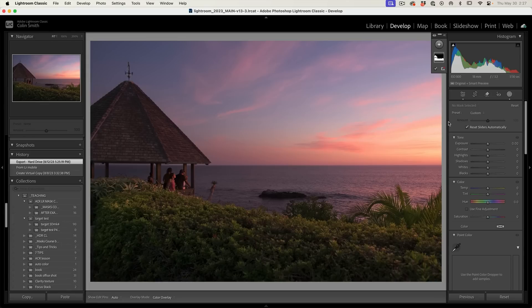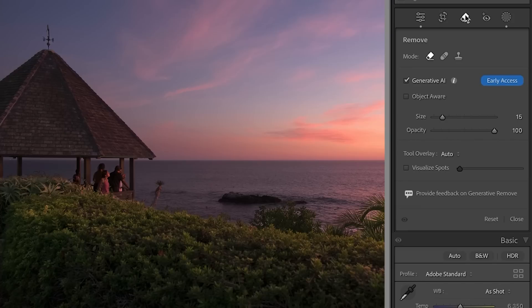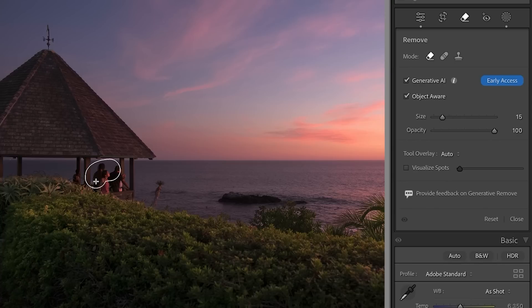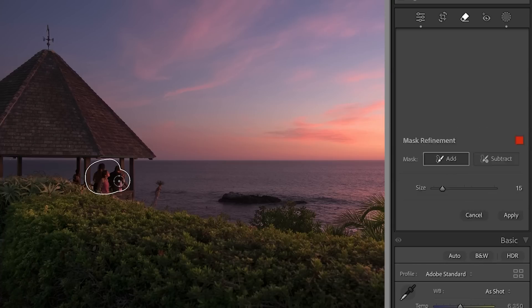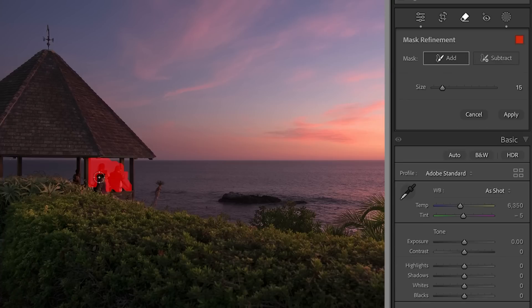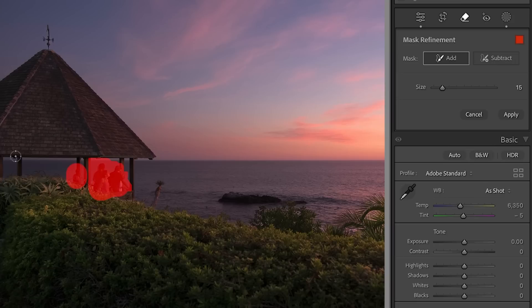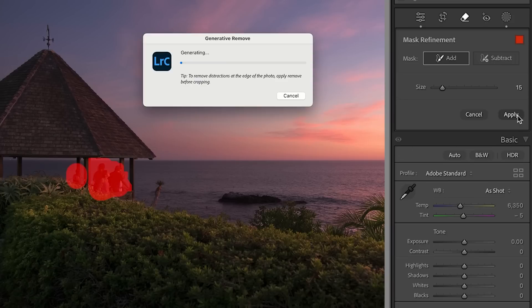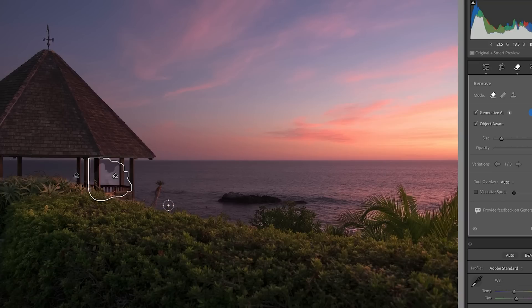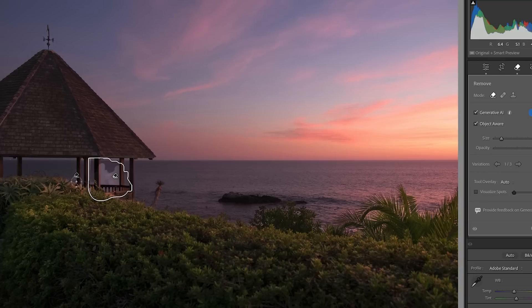Let me show you what happens. Let's grab our remove tool. We're going to go to generative AI. We can put the object aware on if we like, and we'll make a selection around these people. I'm going to add to there. Let's get a little bit more. And there's another person there. Let's apply this.